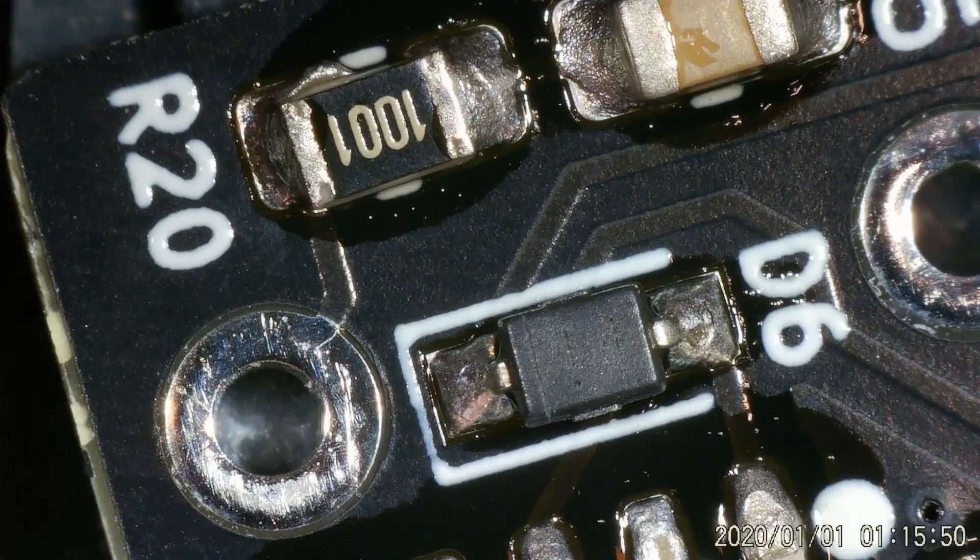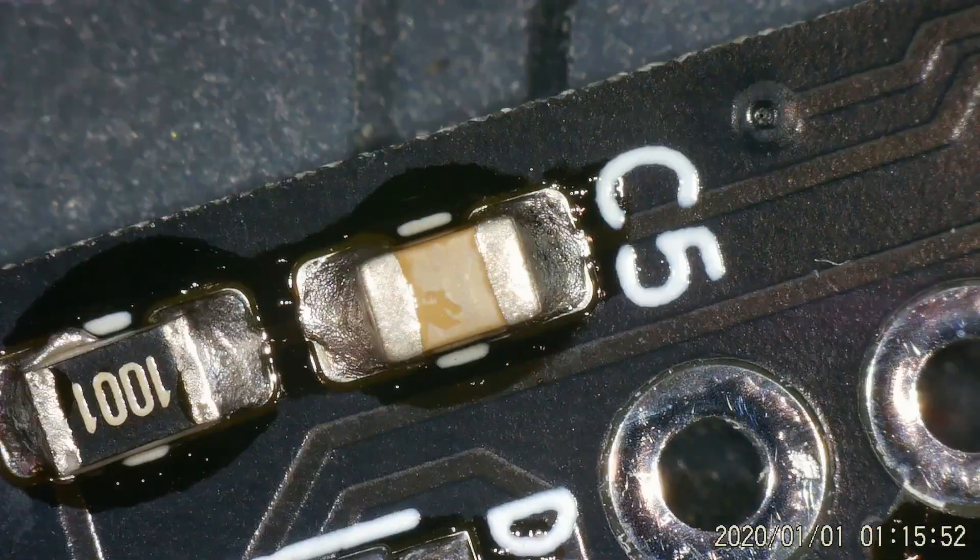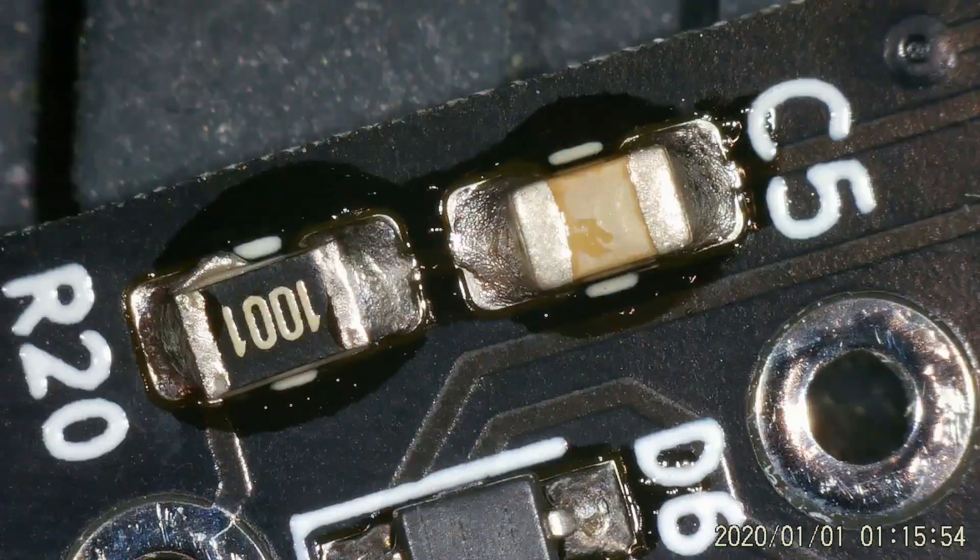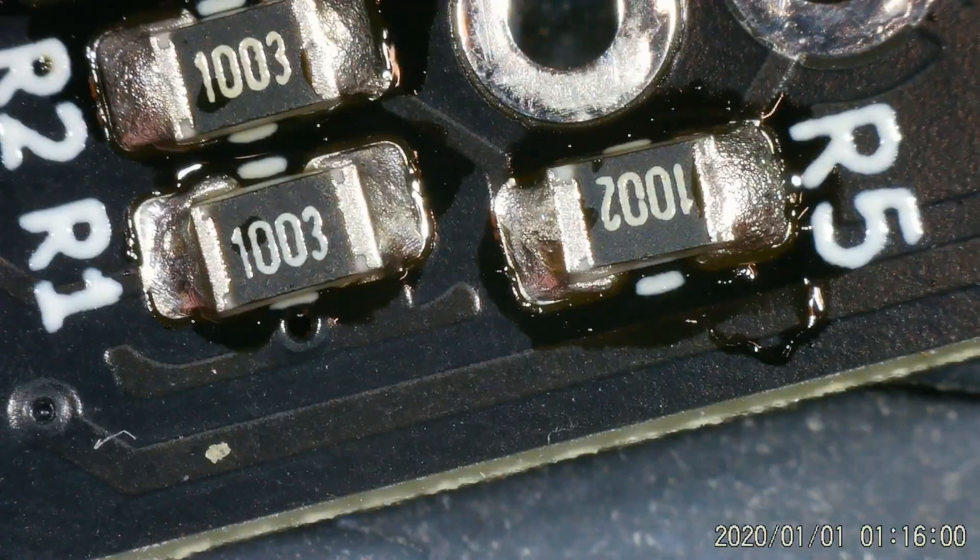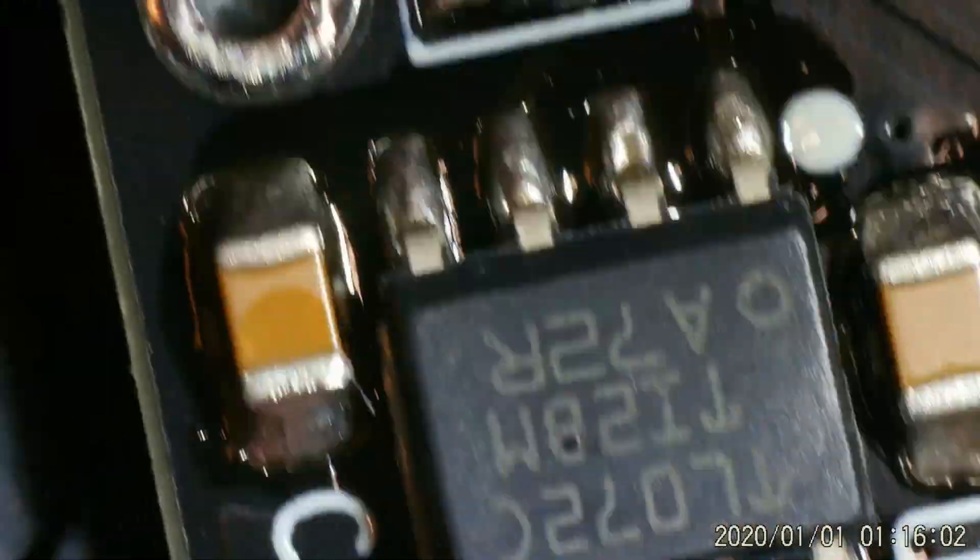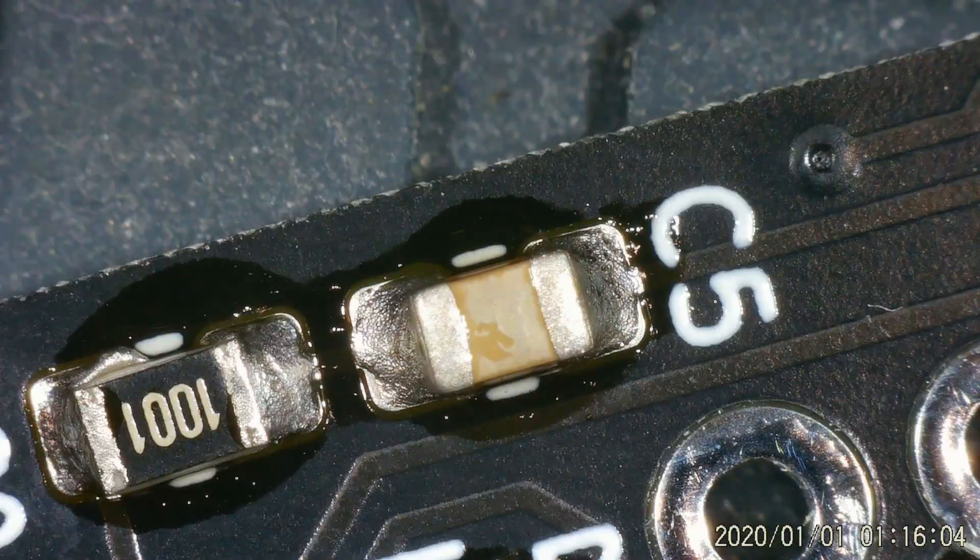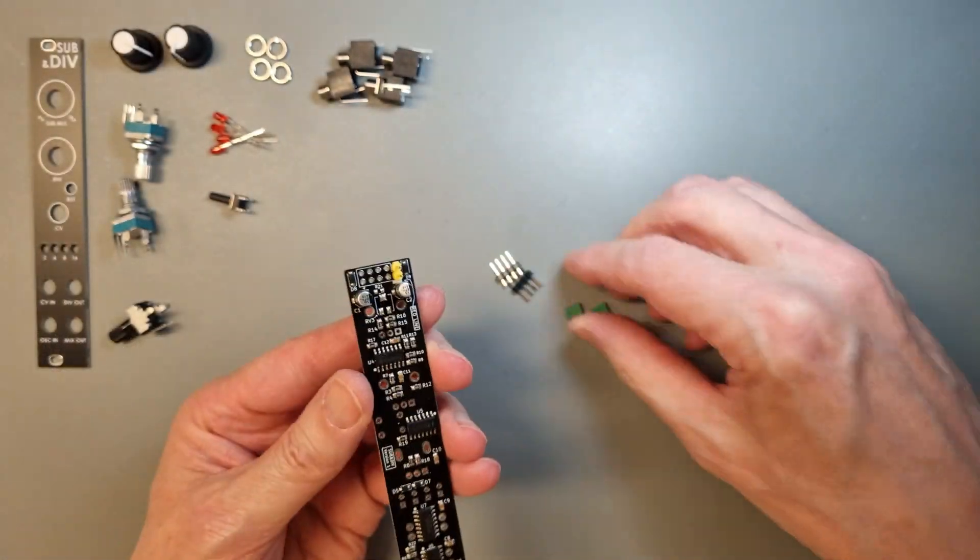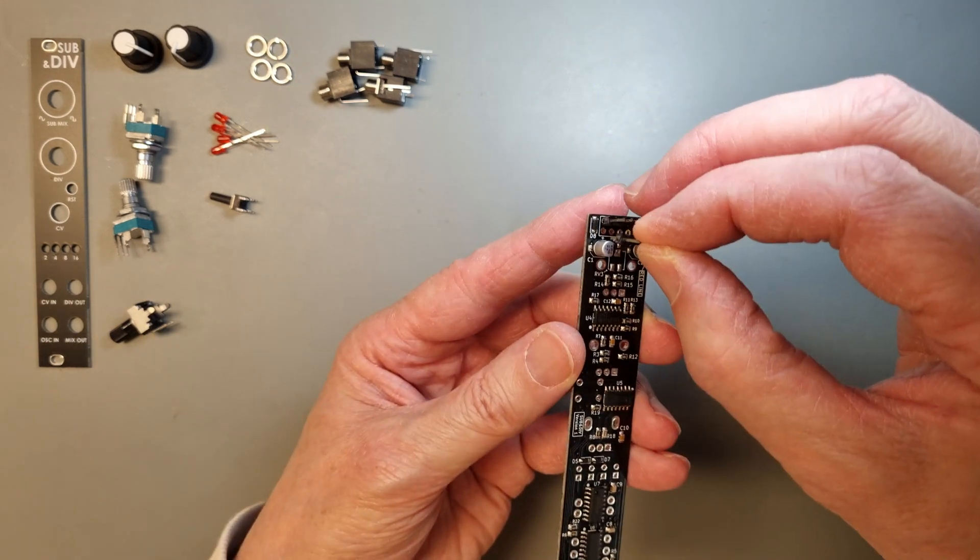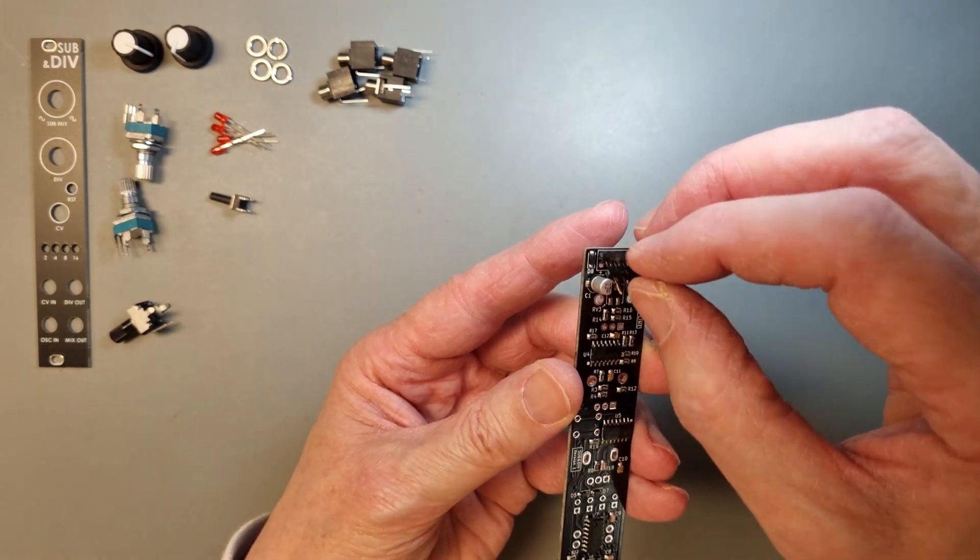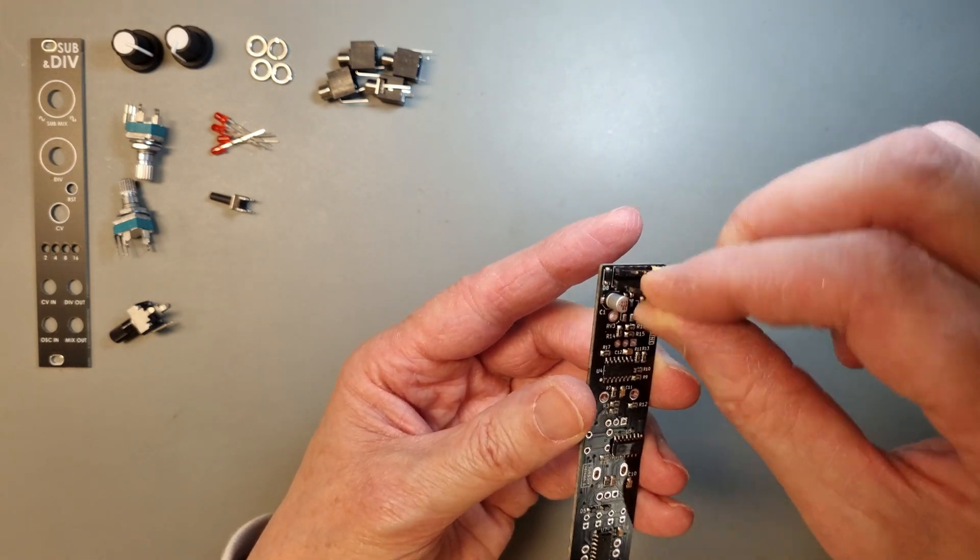After letting the PCB cool down, I check the solder joints and everything seems okay. So after cleaning the PCB, it's time to start soldering the rest of the through-hole components. The board is quite dense, so there isn't room for a boxed power connector.